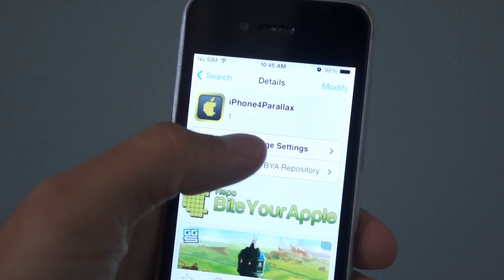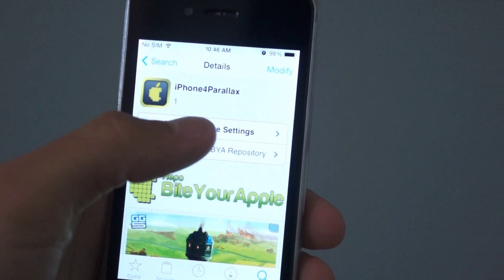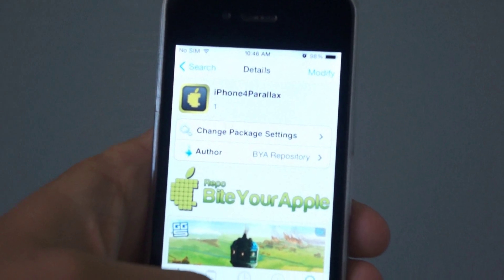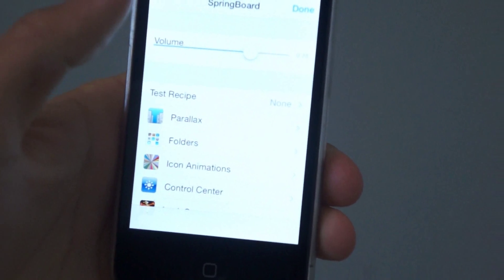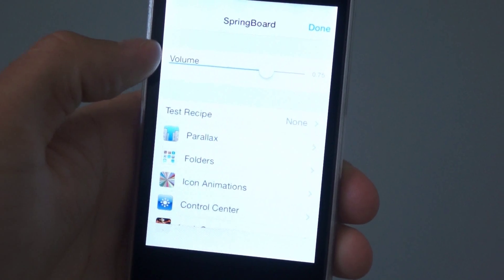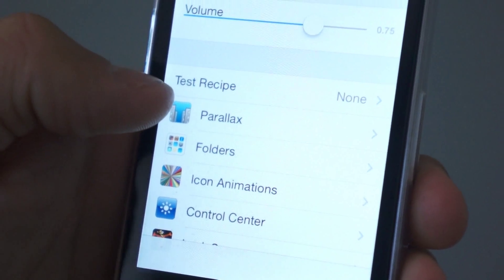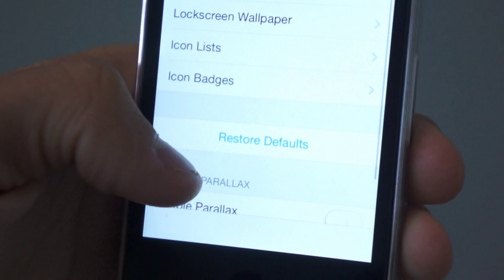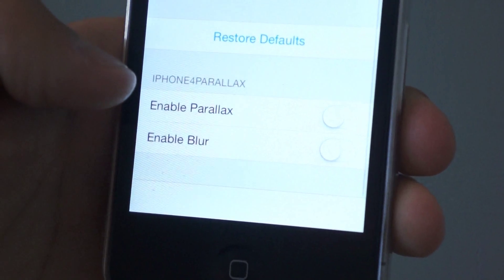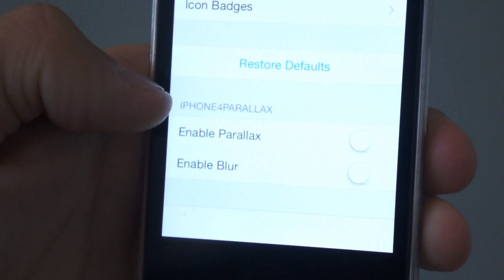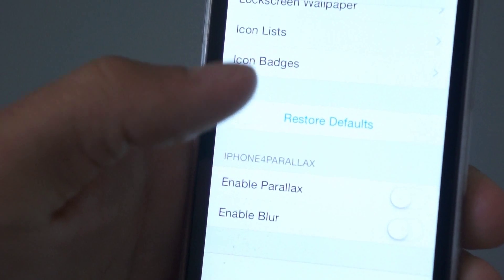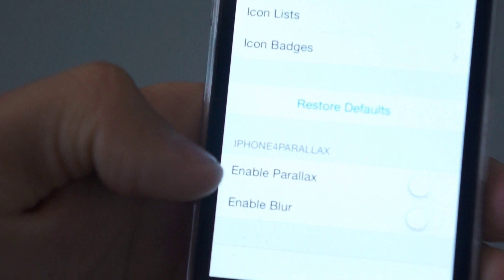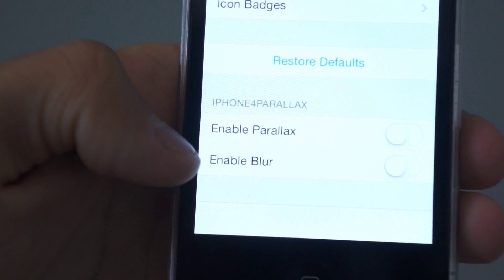Once you install iPhone 4 Parallax and Hidden Settings 7, go into Hidden Settings 7 and you'll notice a bunch of menu items. Go to the one that says Parallax and tap on that. When you scroll to the bottom, you'll notice a new section called iPhone 4 Parallax, which is what that tweak adds to Hidden Settings 7.